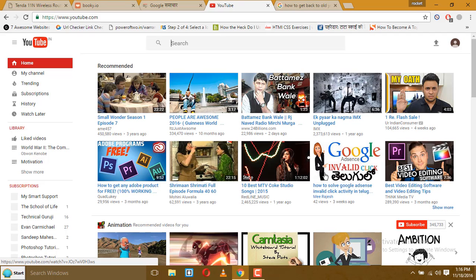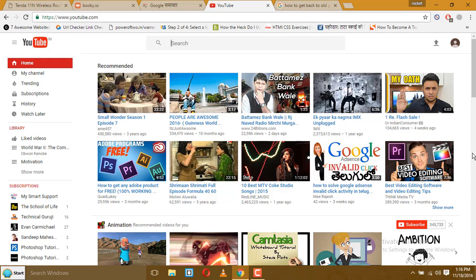As you can see, my old YouTube interface is now restored. So friends, if you like this video, please like, share, or subscribe. Thank you, keep watching.